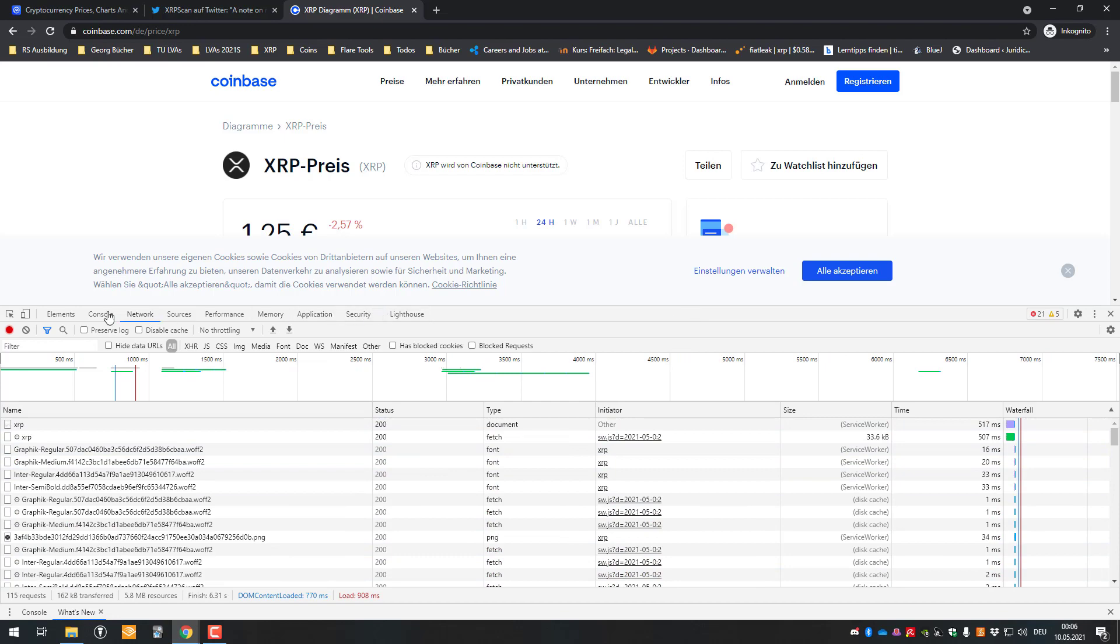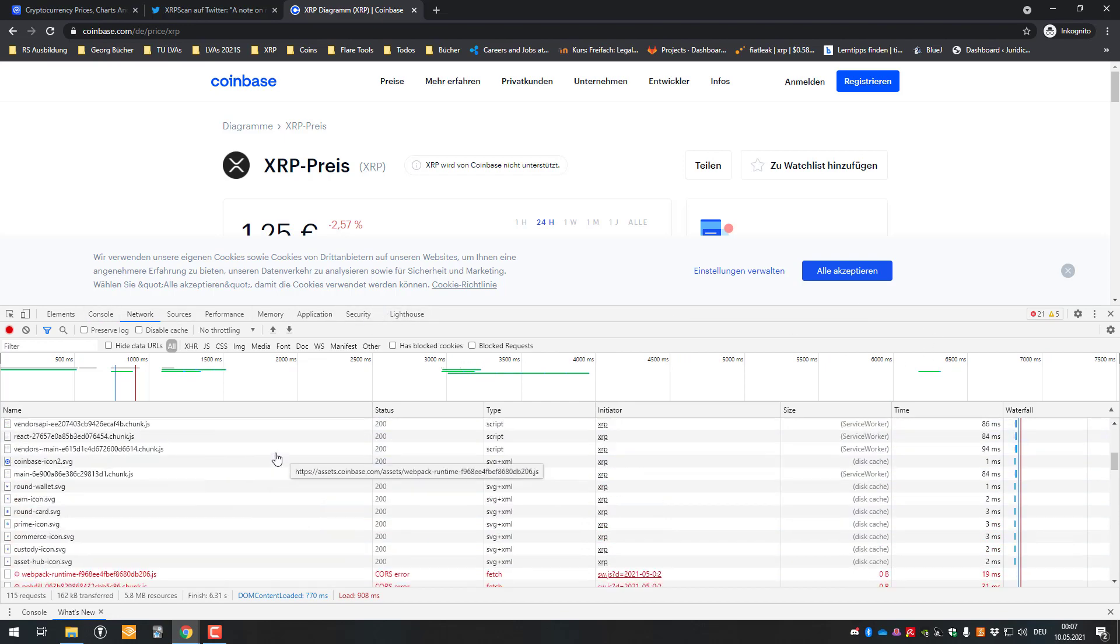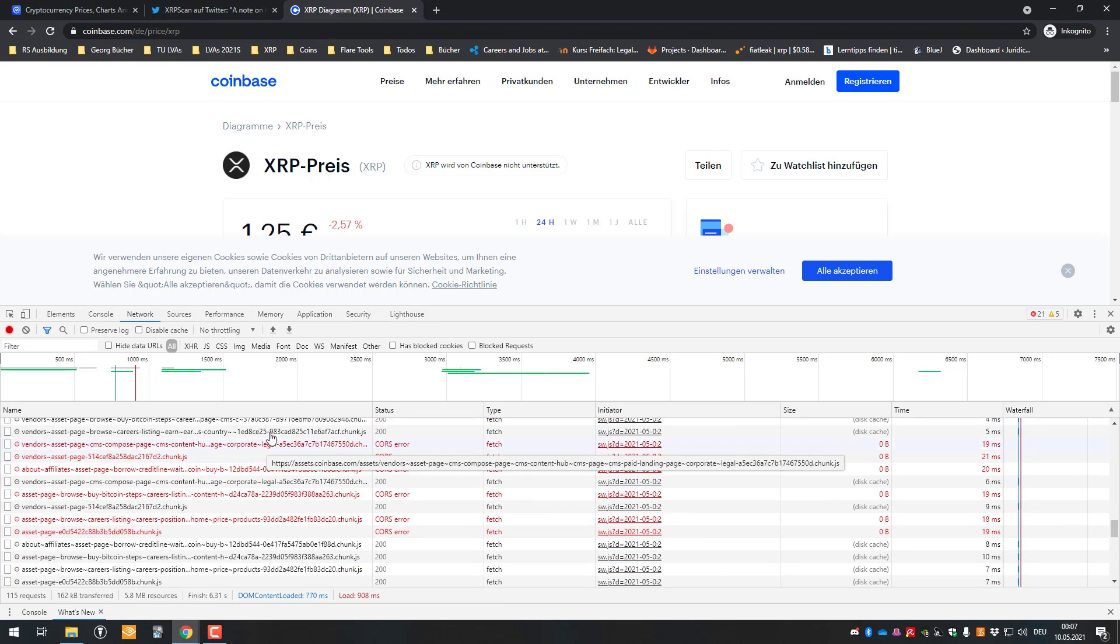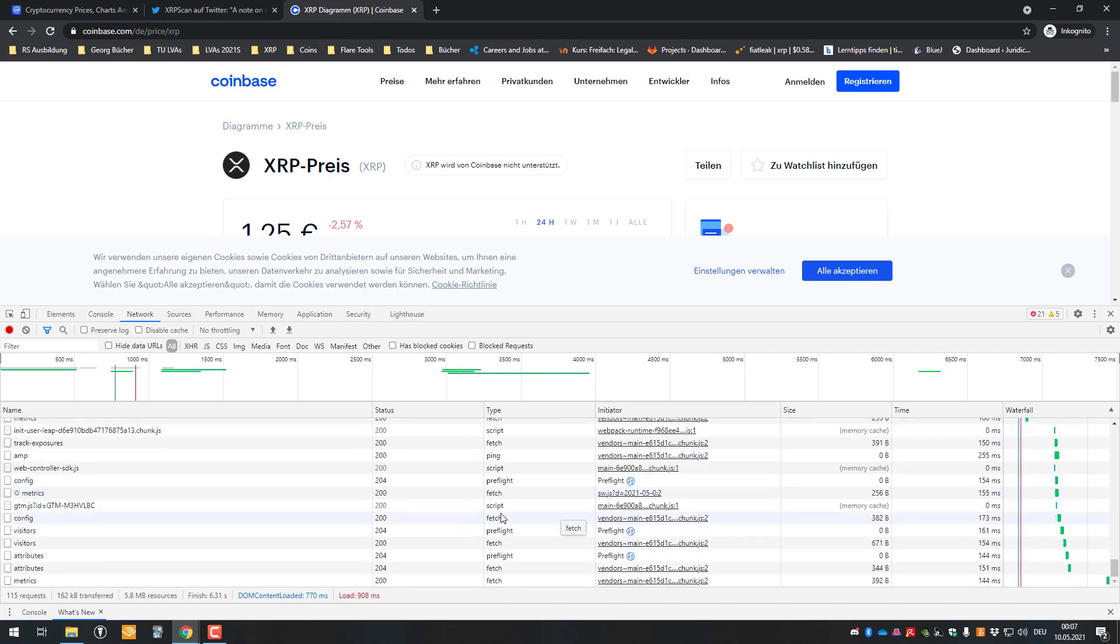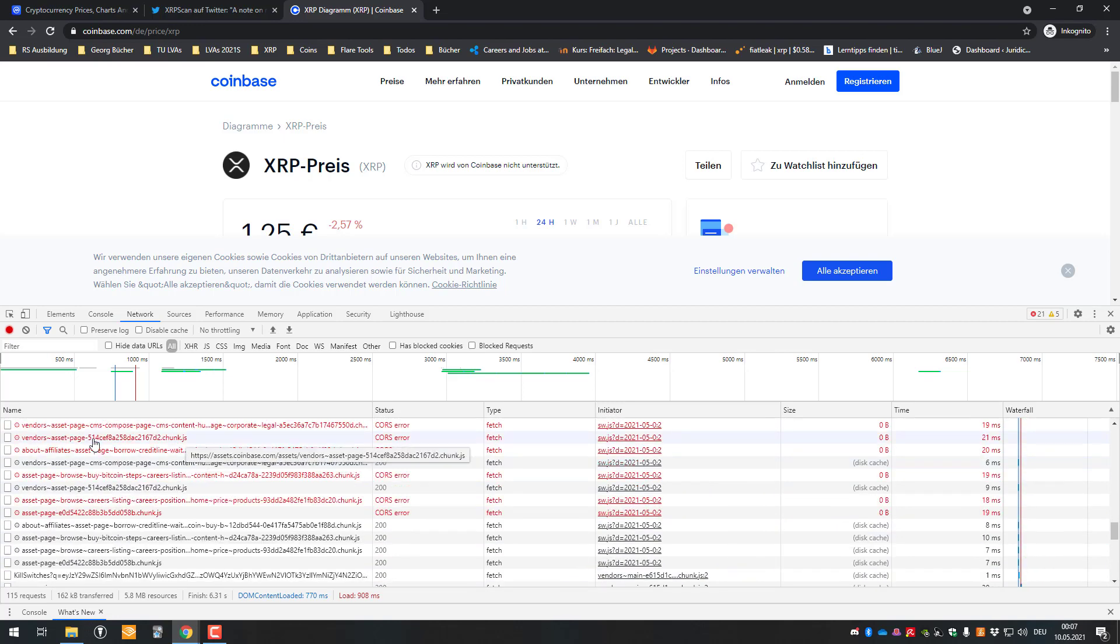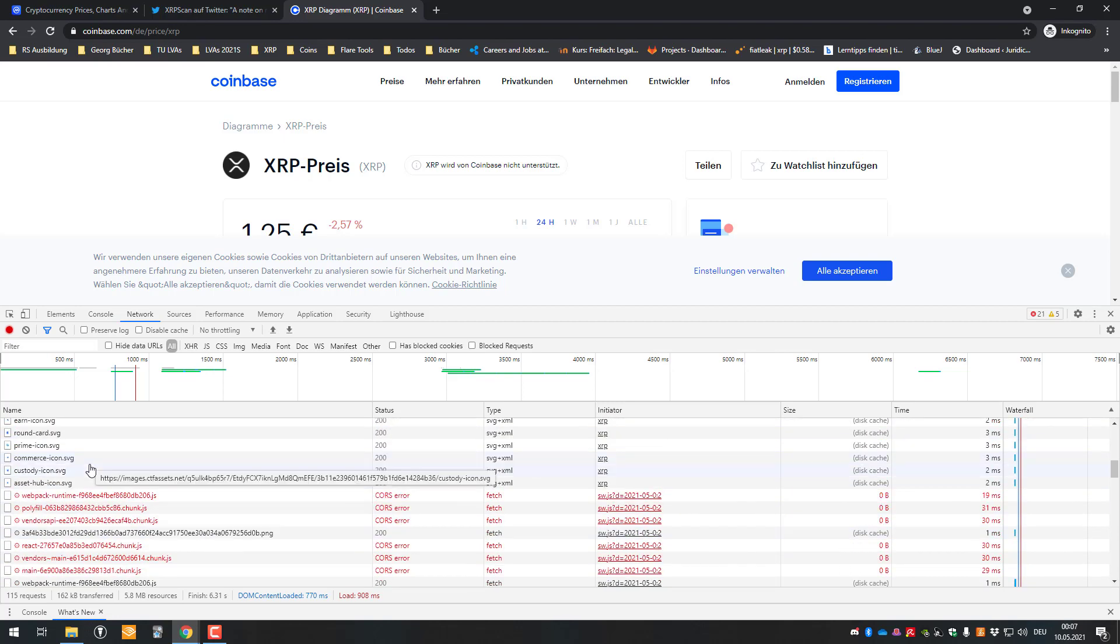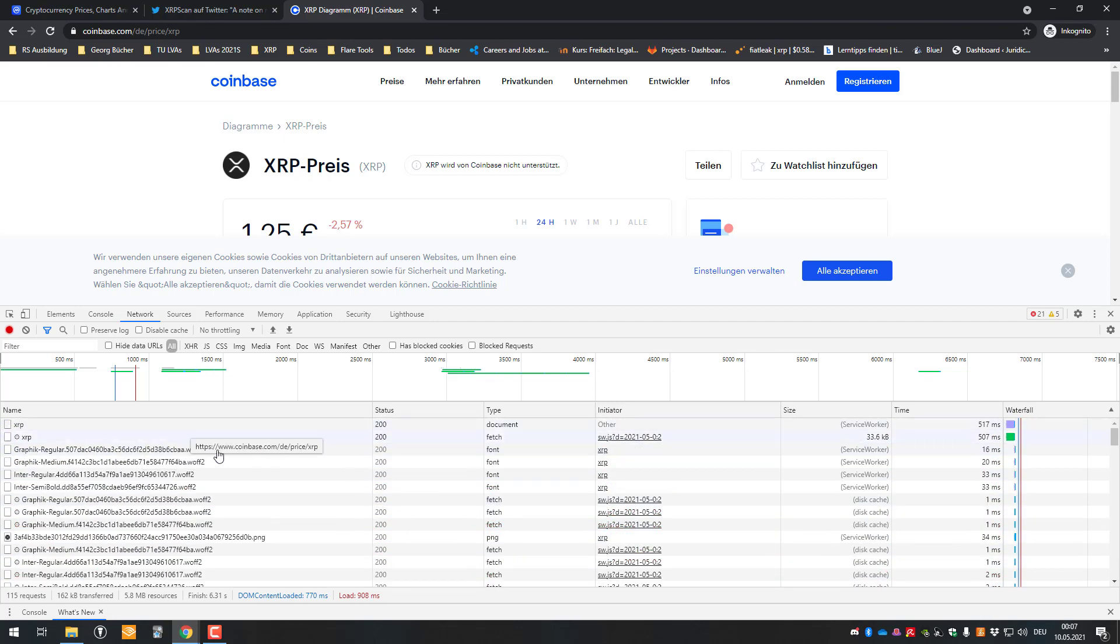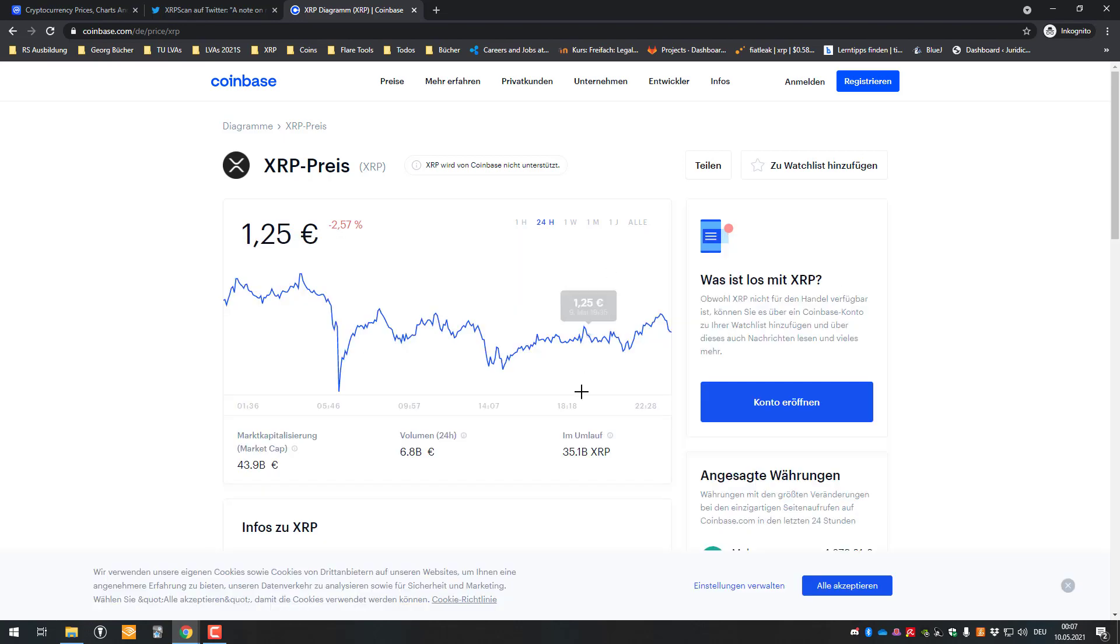I think they're also using React, but it's a little bit too technical now. Never mind that because I can't see right now where the exact request is being sent. It doesn't matter actually.